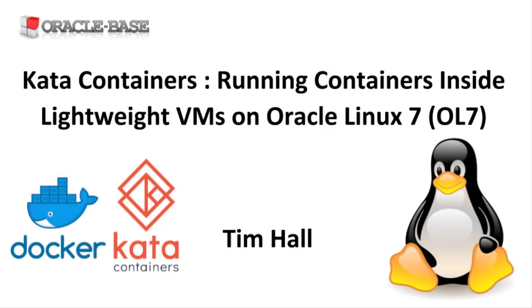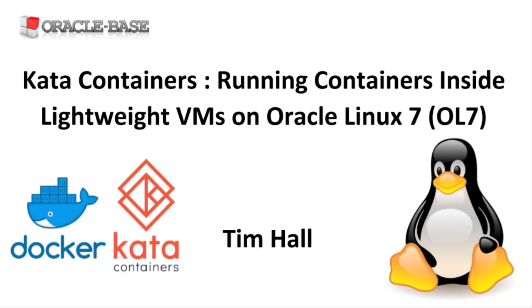Hi, it's Tim from OracleBase.com. In this video we'll give a demonstration of how to configure Kata containers on Oracle Linux 7. This allows us to run containers inside lightweight virtual machines.